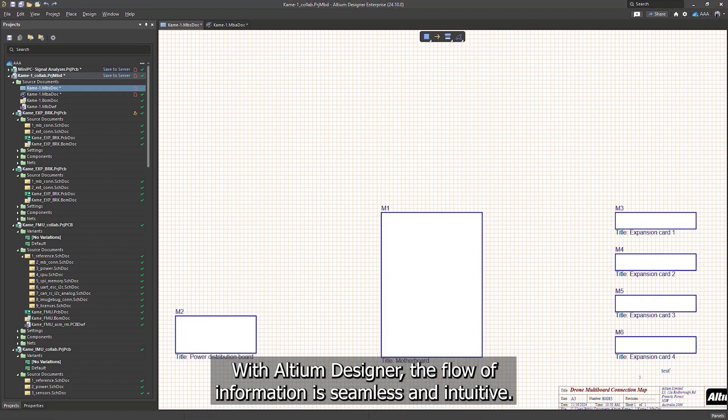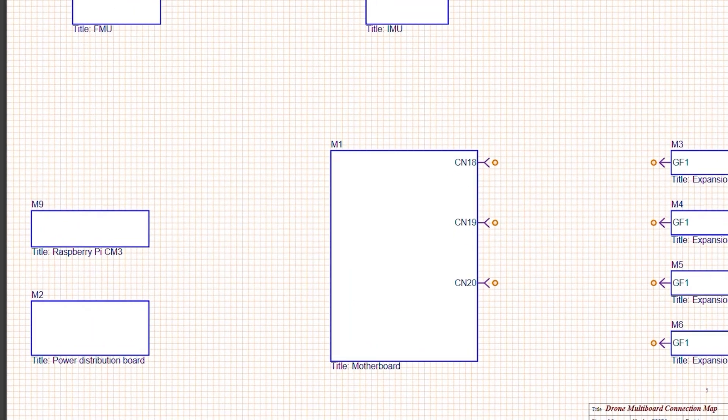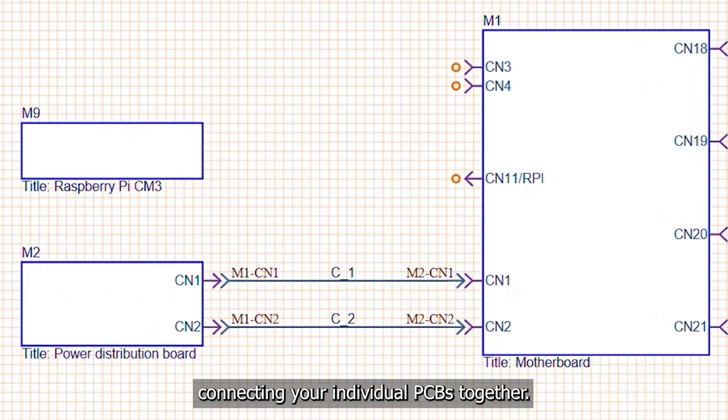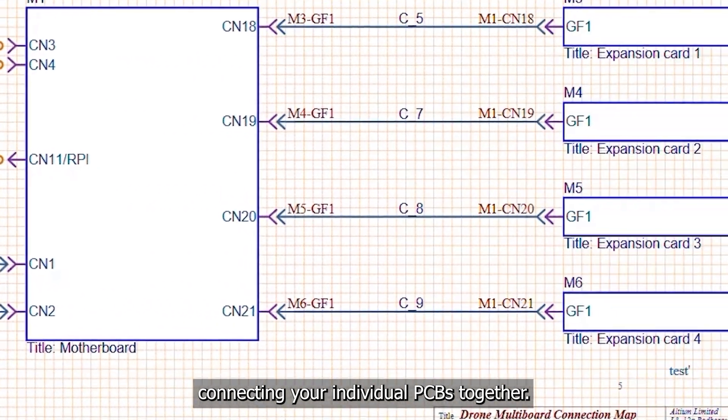With Altium Designer, the flow of information is seamless and intuitive. You start by creating a multi-board project and logically connecting your individual PCBs together.